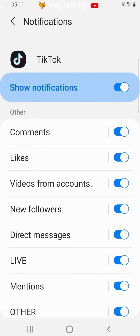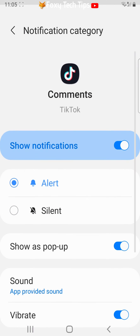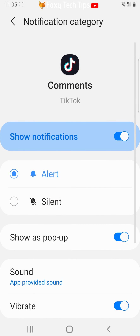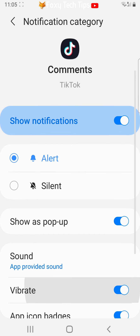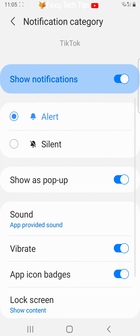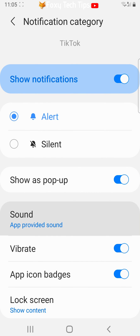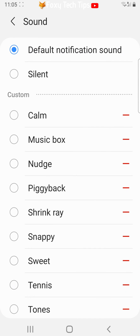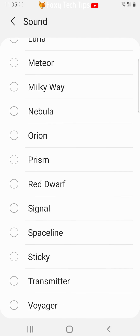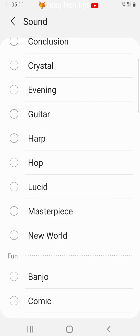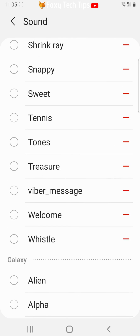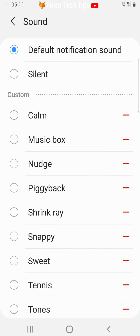Tap comments and then tap sound. You will now have lots of sounds to choose from. Tap the sound to select it and then go back to the notifications menu.